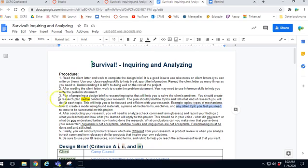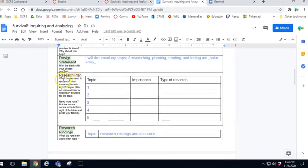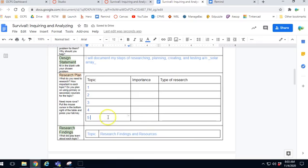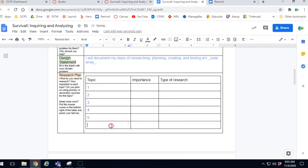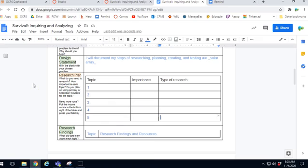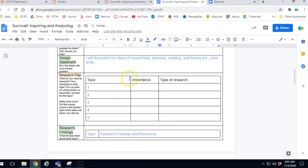You get to pick the topics. Scrolling down, there are helper questions: what do you need to research, how important is each topic, and do you plan on using primary or secondary sources? If you need more rows in the table, put your cursor in the bottom right cell and press Tab — when it gets to the end it will make a new row. You can also right-click to insert a row below or above, and right-click to delete a row. If you accidentally mess up this table, use Ctrl+Z or the undo button.